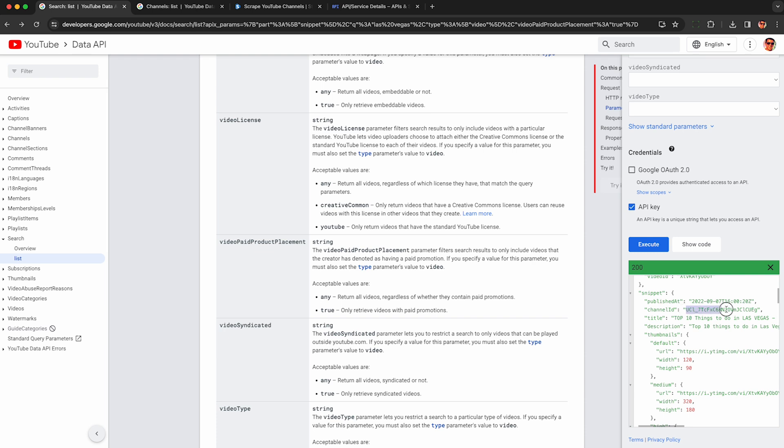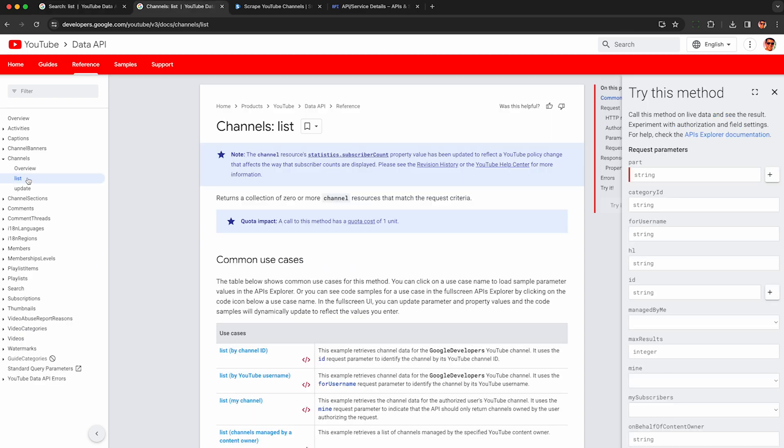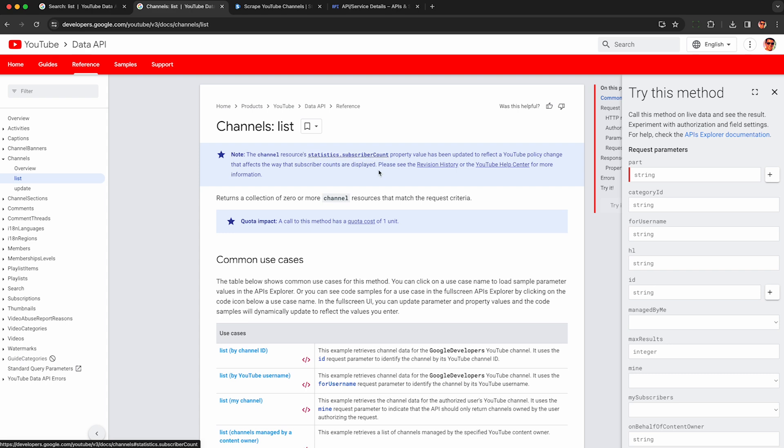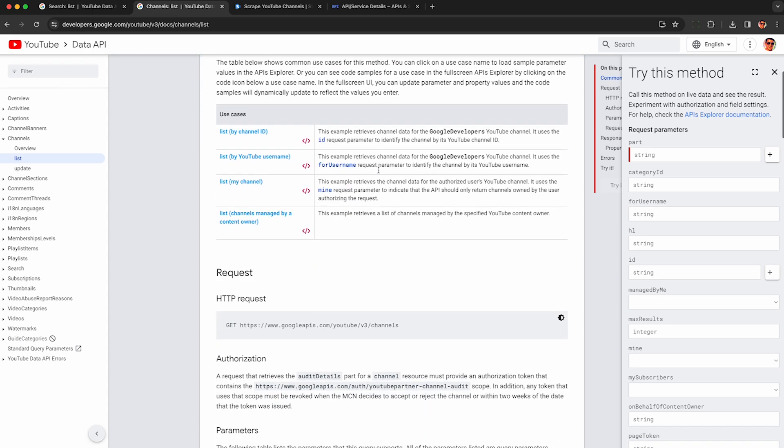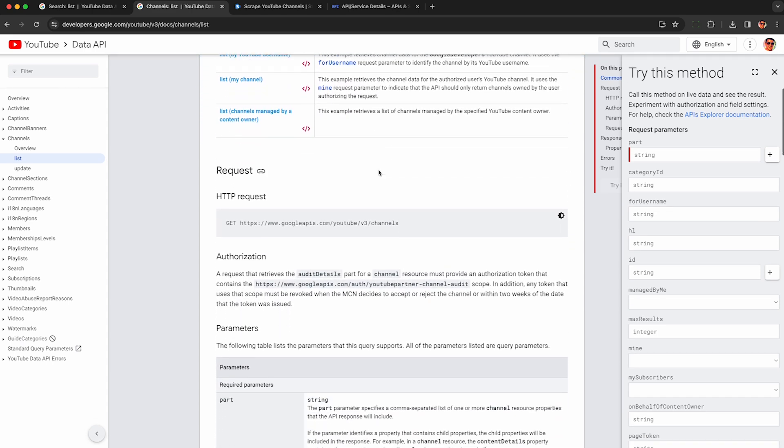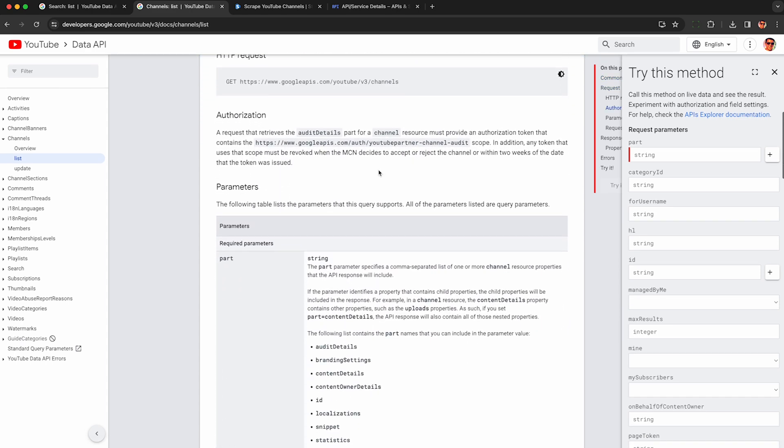Now to get details about this channel including the subscriber count, we just need to copy this channel ID here and enter it in the YouTube API channel list endpoint. You can see here it advertises returning the subscriber count. It works similar to the previous endpoint, you can see all the details here.